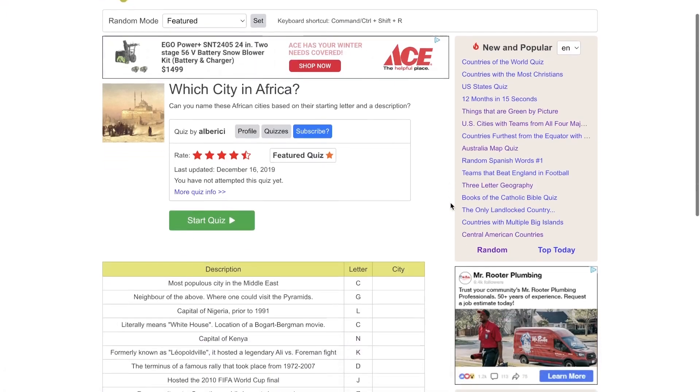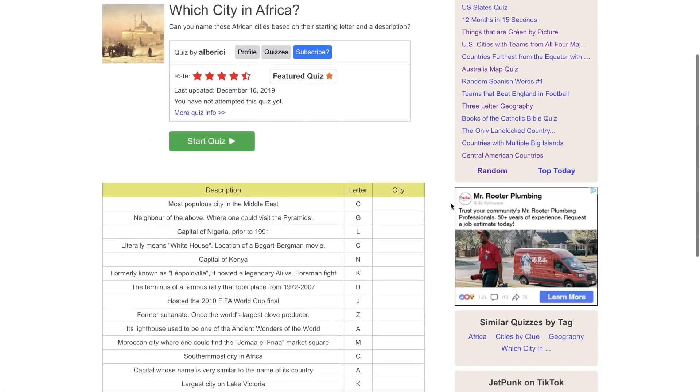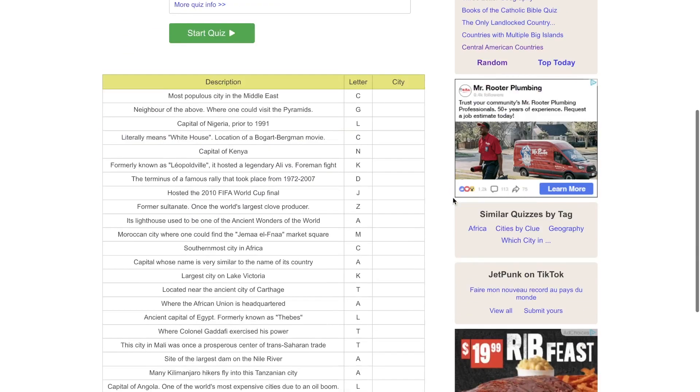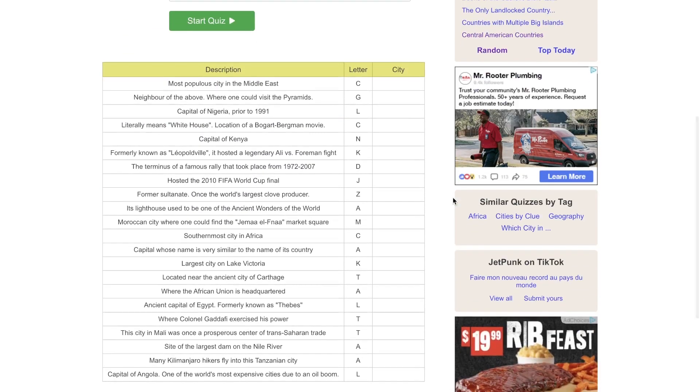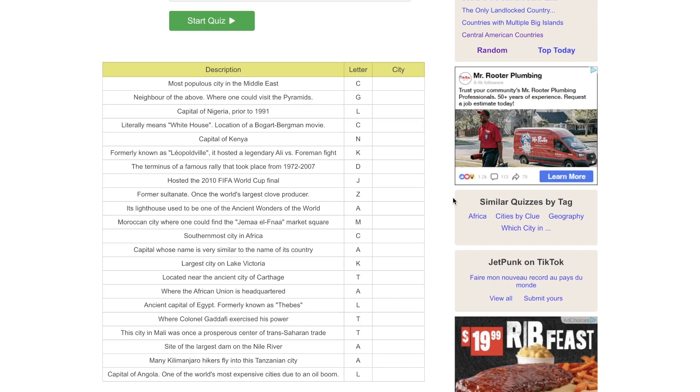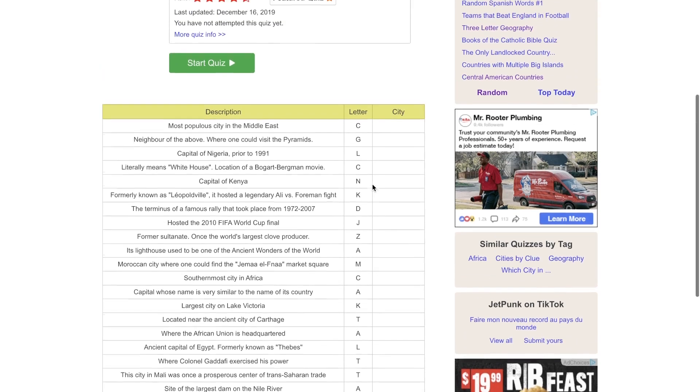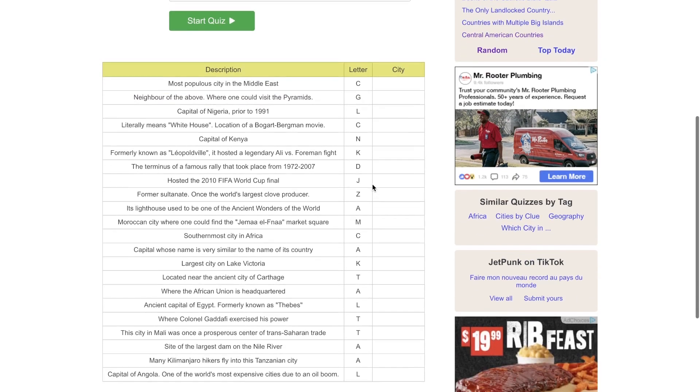Which city in Africa can you name these African cities based on their starting letter and a description? Africa is my notorious weak point when it comes to maps, capitals, and cities. Africa is where I'm slacking. That being said, I'm going to give this my best shot and I'm going to aim for 80% correct.